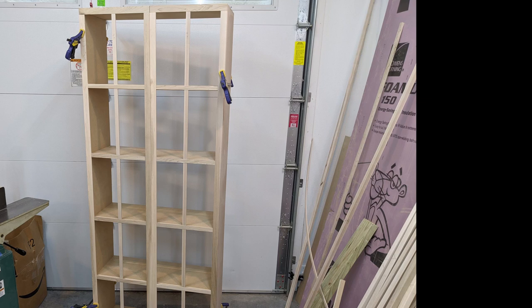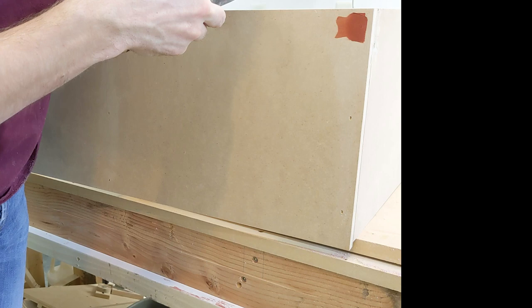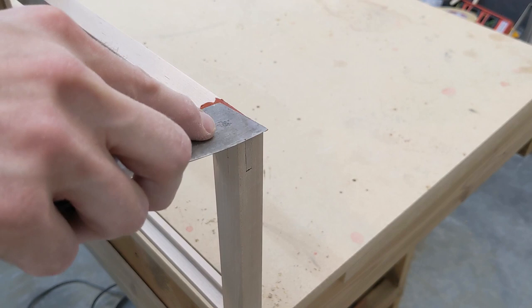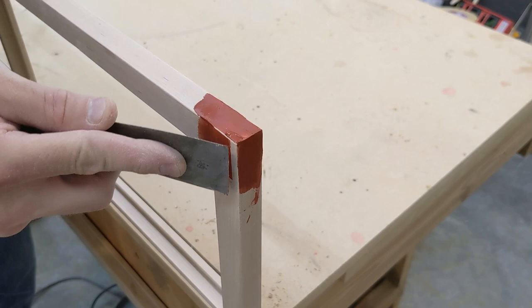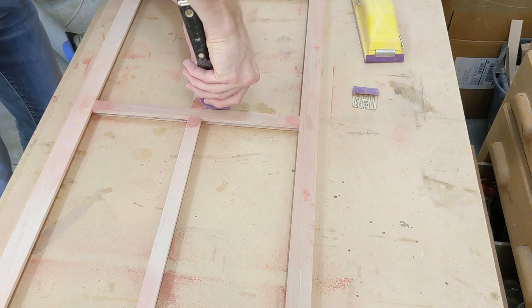With construction now complete, I can begin preparing for finishing. I first fill all nail holes and joints with Bondo glazing putty. Then sand smooth and vacuum the dust off before priming.